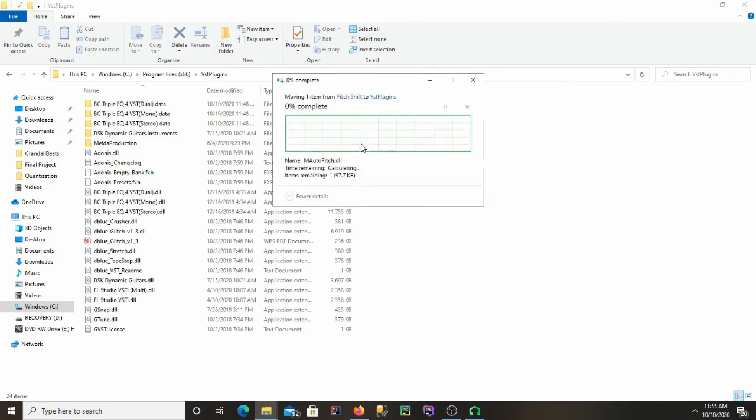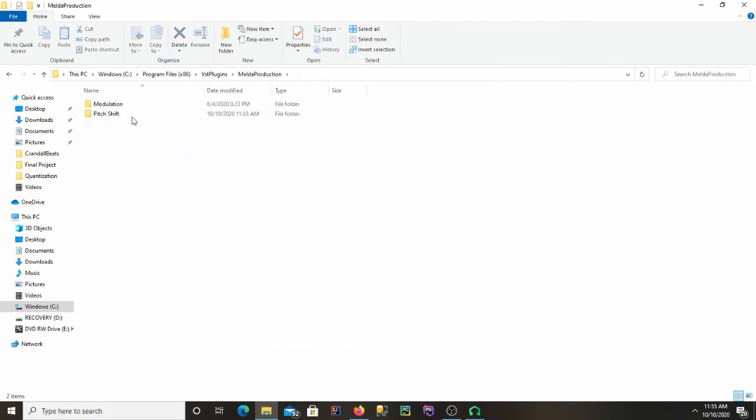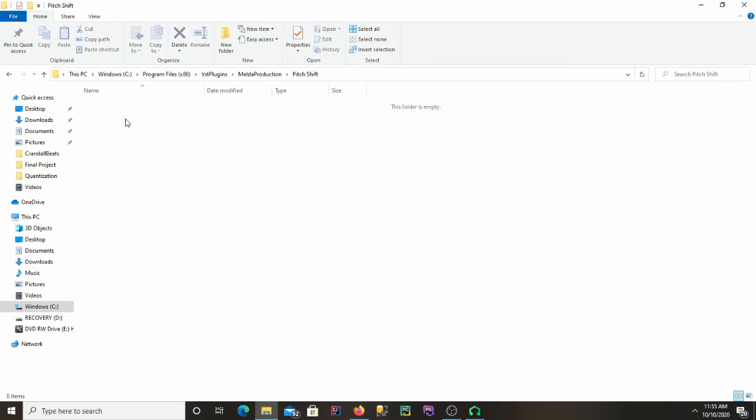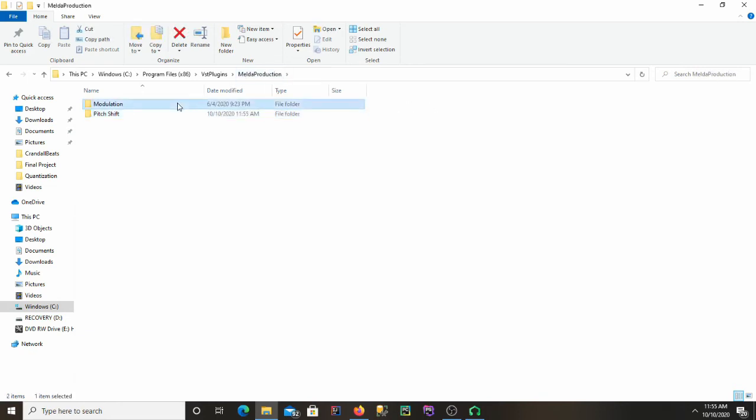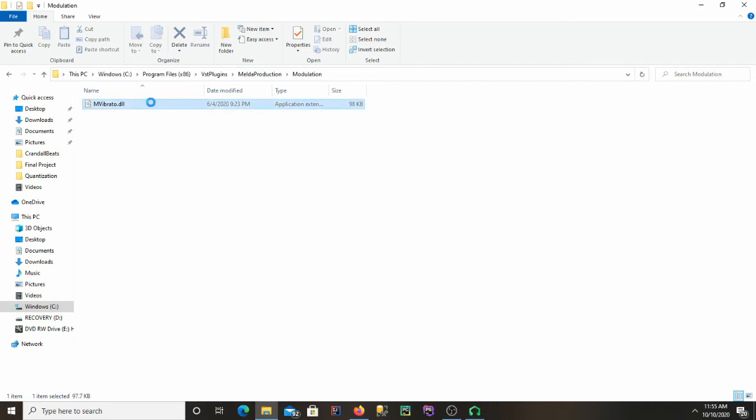And do that for each one, the vibrato and the auto pitch if you want to use them. Or you can also just delete these off of your computer if you don't want to use them. I'm going to keep them.